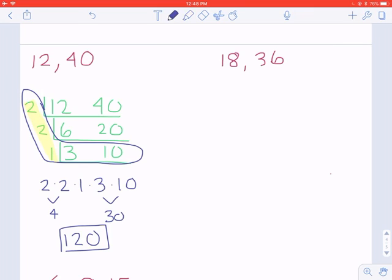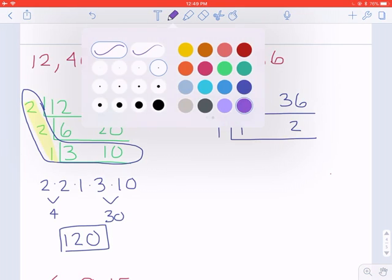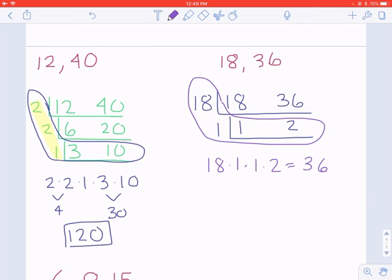Try 18 and 36 — pause the video, do it on scratch paper, then come back. Hopefully you've figured out the GCF and LCM of 18 and 36. I could divide them both by 18: 18 divided by 18 is 1, and 36 divided by 18 is 2. Since 1 and 2 only have a common factor of 1, you're done. Your cake might look different, but as long as you made it correctly you'll get the same answer. So I need 18 times 1 times 1 times 2, which equals 36 for the LCM — it happens to be one of the numbers because 36 is a multiple of 18.